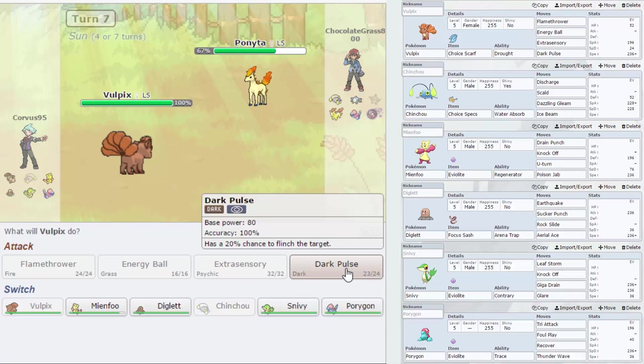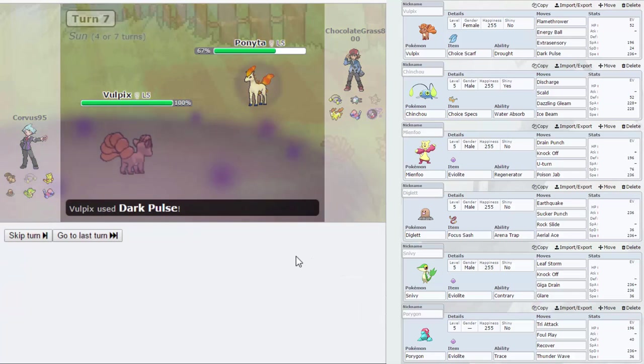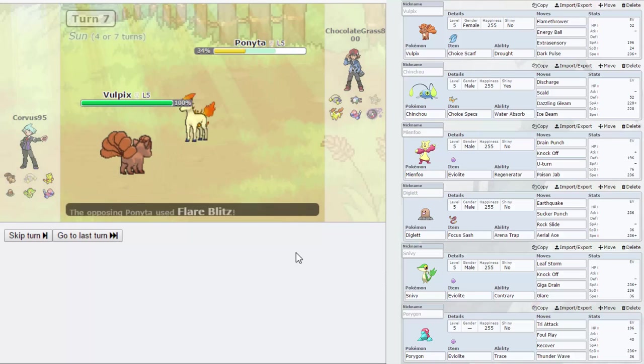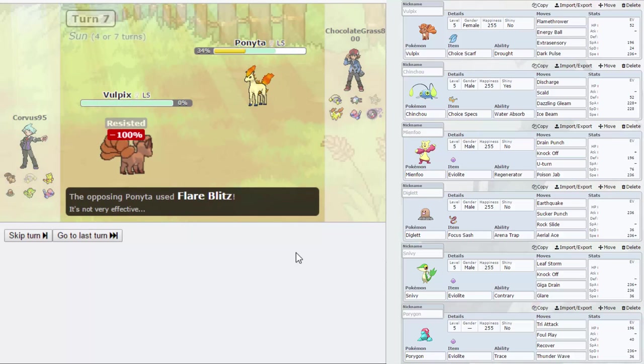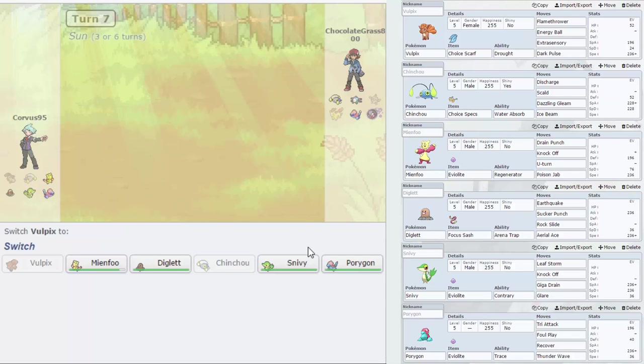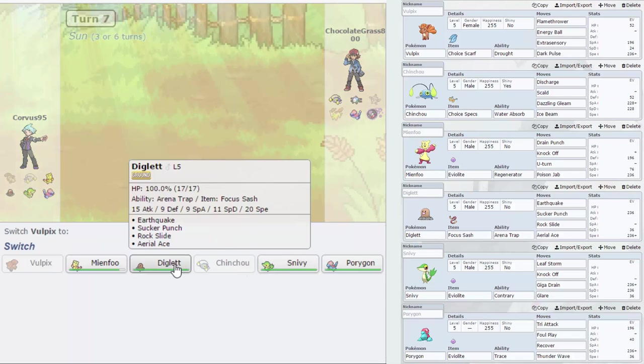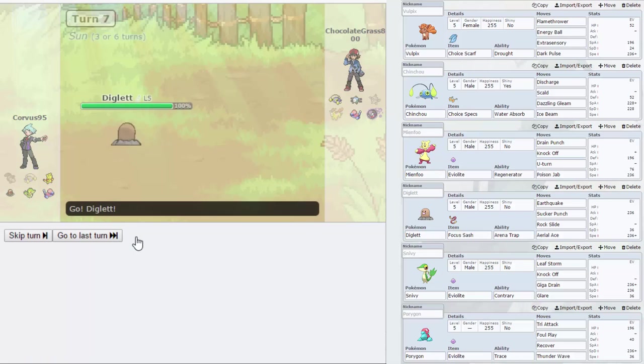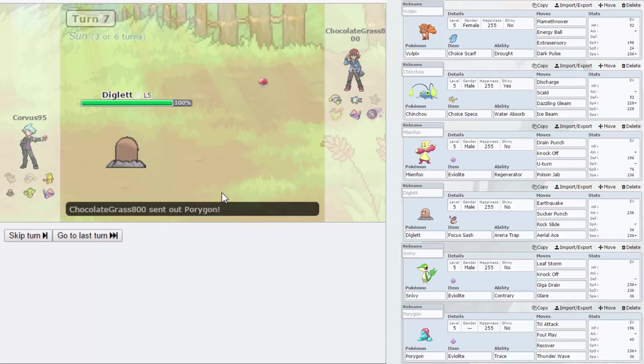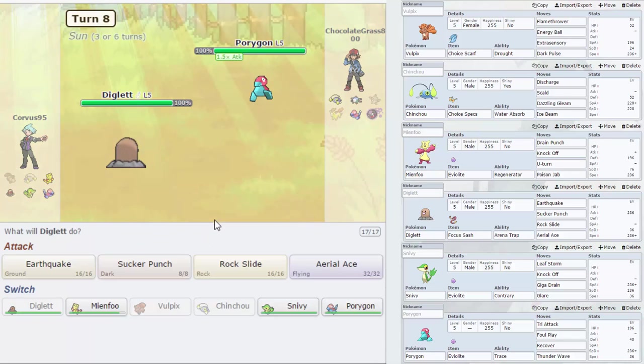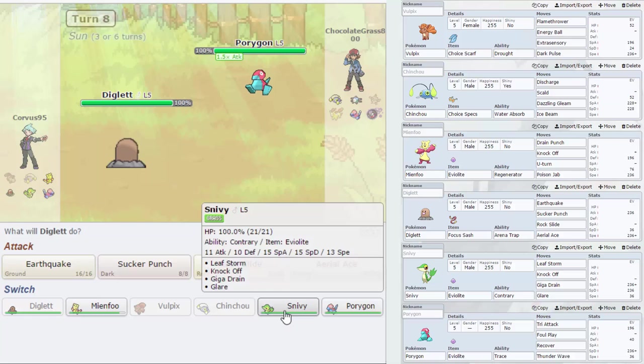Ponyta comes out. Let's stay in with Vulpix. Ow, your Choice Banded I assume from the amount of damage that did. Once I get rid of this Porygon I can basically sweep with Diglett. Right, so same place as last time I think.